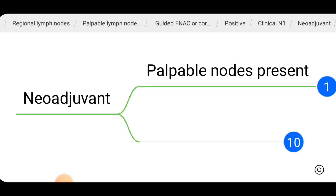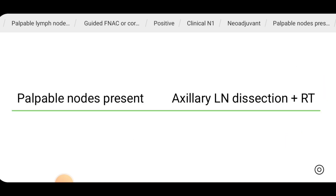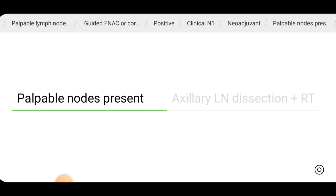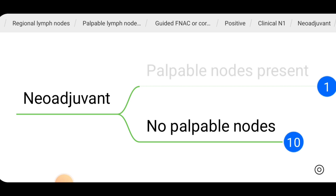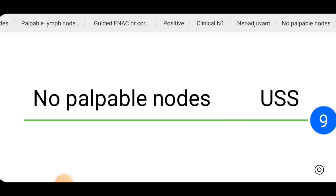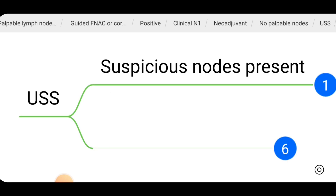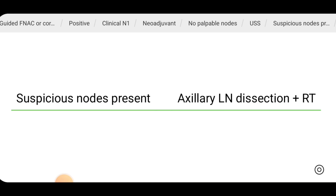After neoadjuvant therapy we reassess the patient. If palpable nodes are still present, we should do axillary lymph node dissection plus postoperative radiotherapy. If after neoadjuvant therapy palpable nodes are not present, we do an ultrasound scan of the axilla. If suspicious nodes are present on ultrasound, we should do axillary lymph node dissection plus radiotherapy.